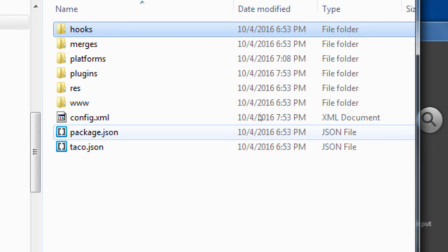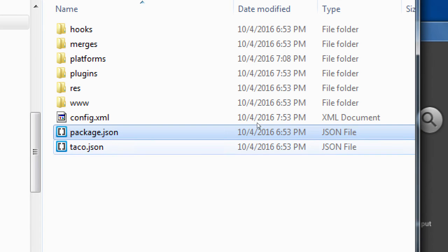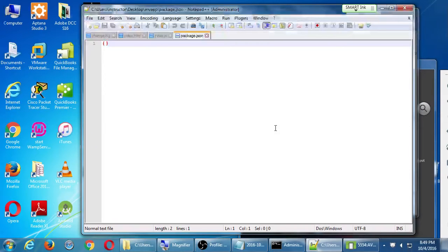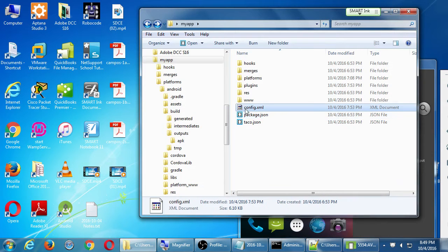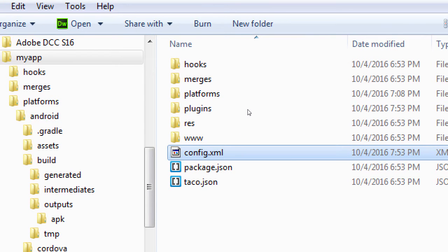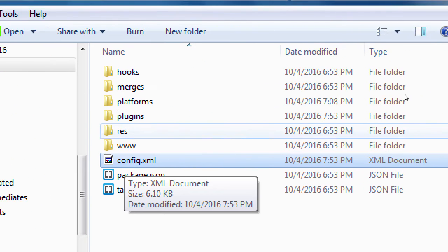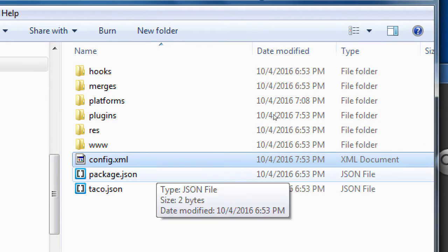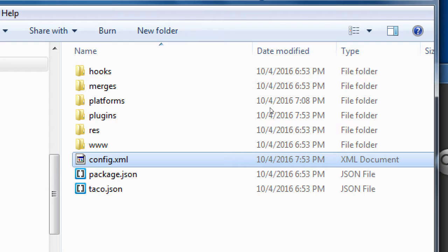Then we have package.json and taco.json. We'll talk about JSON files later — they're openable in Notepad but don't worry about them just yet. The one we'll look at to wrap up the day is config.xml. Right-click config.xml — this is one of the most important files, and this is one of the files that makes the magic of Cordova, TACO, and PhoneGap.